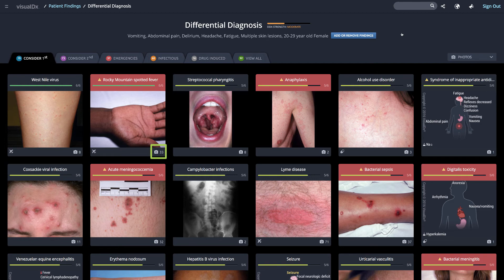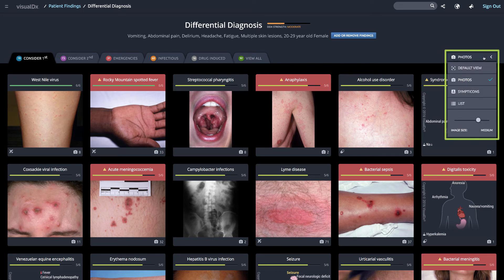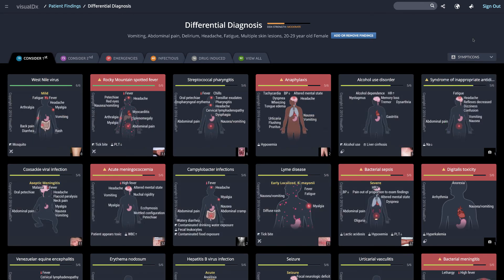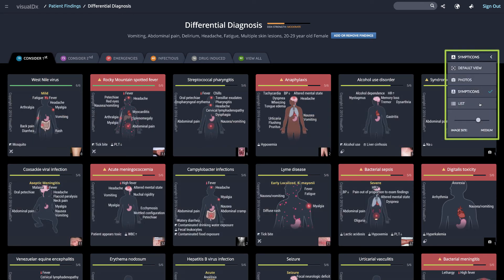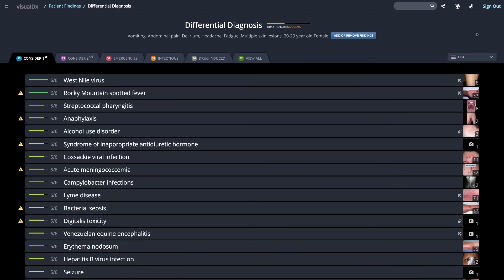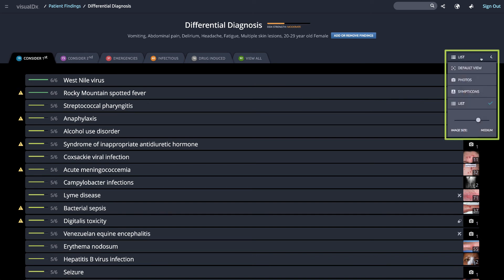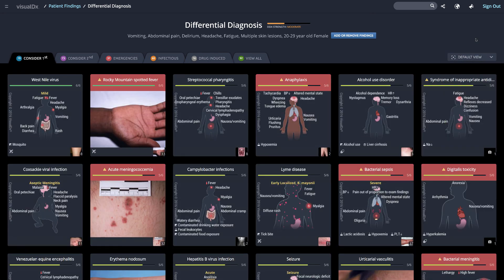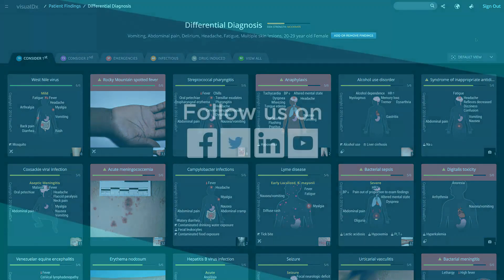There are 33 images connected to Rocky Mountain spotted fever. You can view your differential in different formats — we're in photo view now; this is the symptom-con view, and here's how the list view is displayed. You can also use the default view to see a mix of images and symptom-cons that best represent each diagnosis. Learn more about diagnosing adverse medication reactions using VisualDX in the video 'Medication Adverse Events.'